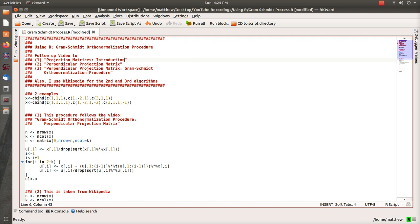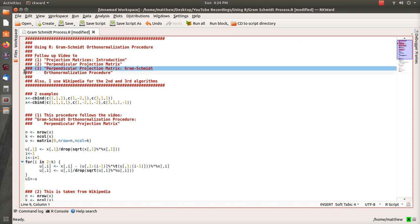I have three different procedures here and the first algorithm we use is a follow-up to video number three where we look at the Gram-Schmidt Orthonormalization procedure from a perpendicular projective matrix perspective.